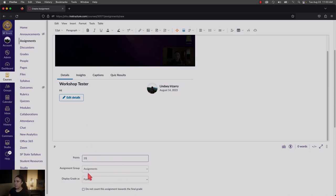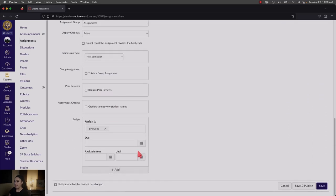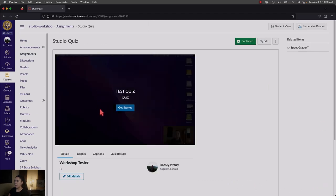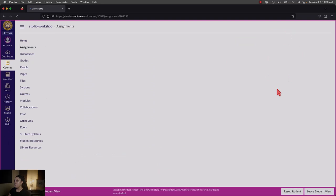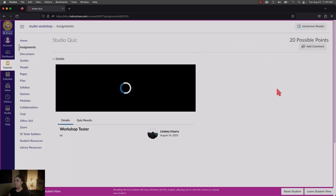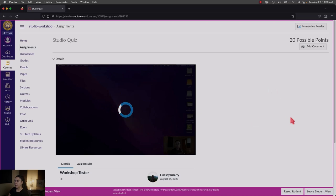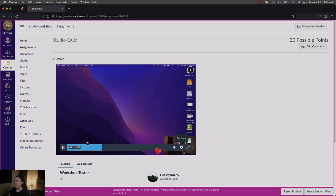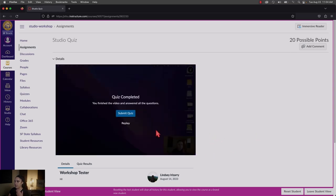Set your point value, move it to an assignment group, and set up due dates as needed. Press Save and Publish to make it available to students. When students go to their assignments and click on the Studio Quiz, they'll see a Get Started button. They take the quiz as the video plays — at the one-second mark a question pops up, they choose their answer, and must reach the end to submit. That's how you integrate Canvas Studio into a graded assignment.